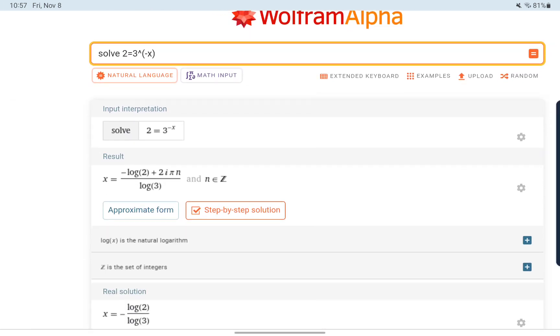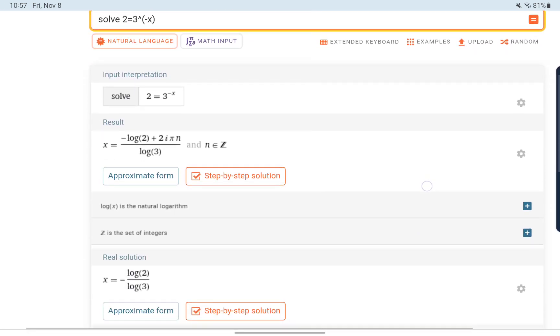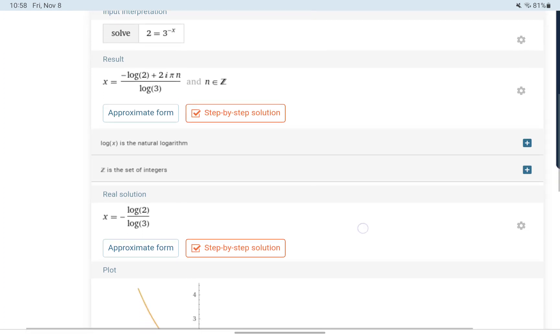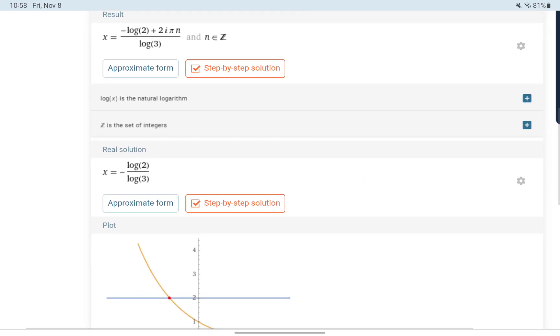Our initial answer that we're given, or really the two solutions that we're given here, we only want to consider one of these. The first result, if you look in there, has a term that says plus 2i pi times n. Any results that deal with i, which is the imaginary number, gets us into complex numbers. If you've seen that before, we're not worried about that. So we're just going to look for the real solution, which in this case is negative log 2 over log 3.